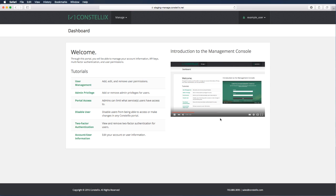Once you've accessed the dashboard, you can access video tutorials and written tutorials about how to use the Management Console.